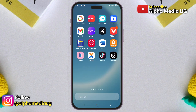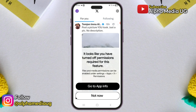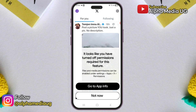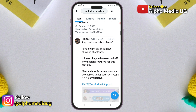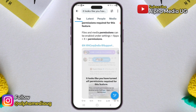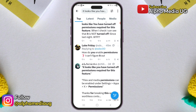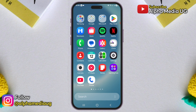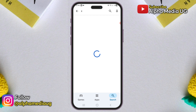This is an updated video on how to fix the X, formerly Twitter, media access problem, where when you try to post an image or video, you get a message saying it looks like you've turned off permissions required for this feature. If you're experiencing this issue, it's actually a widespread bug affecting many users, so there is nothing wrong with your phone or device. This media access issue mainly affects the most recent version of the app, so you may have started seeing it right after updating.